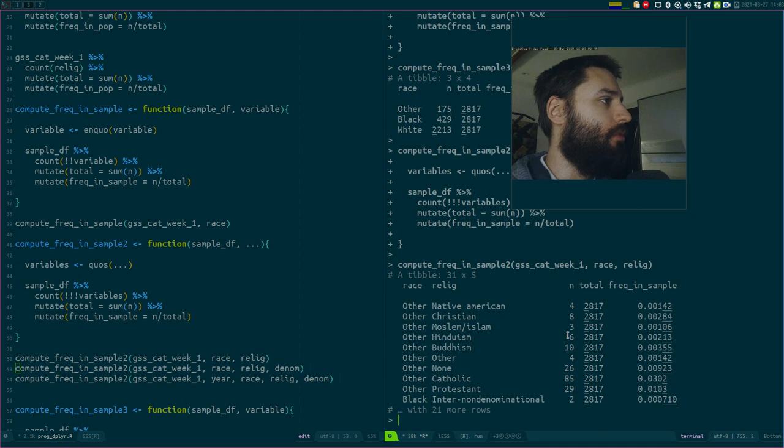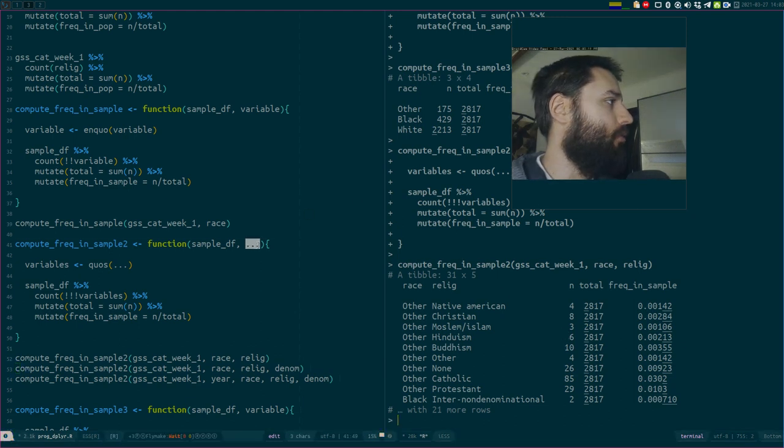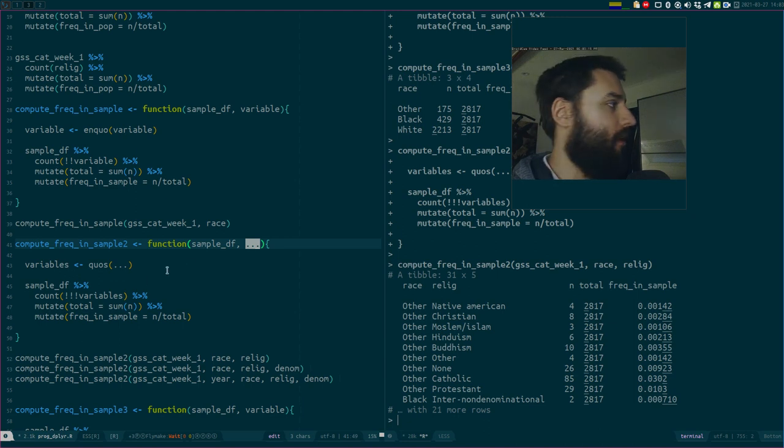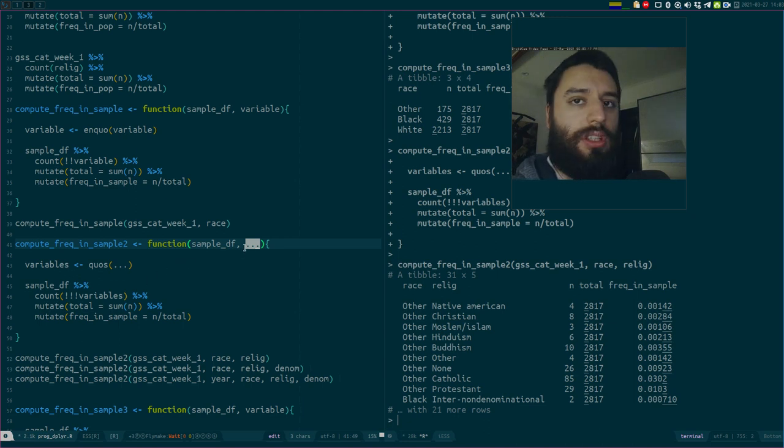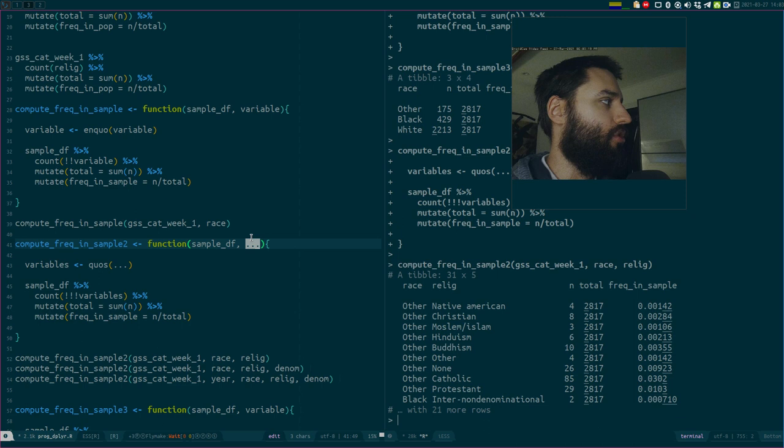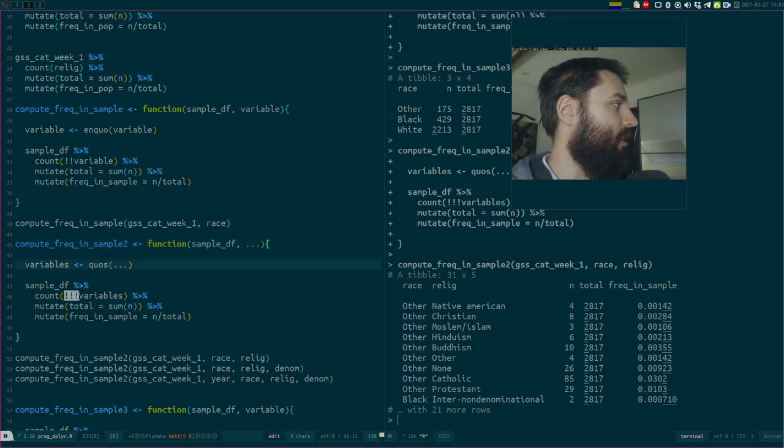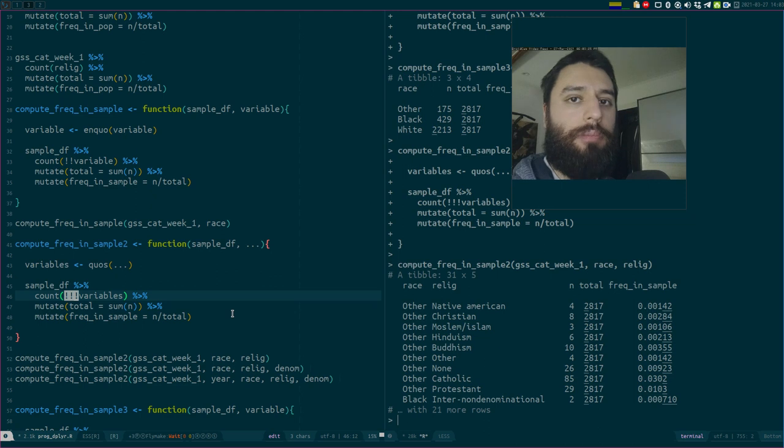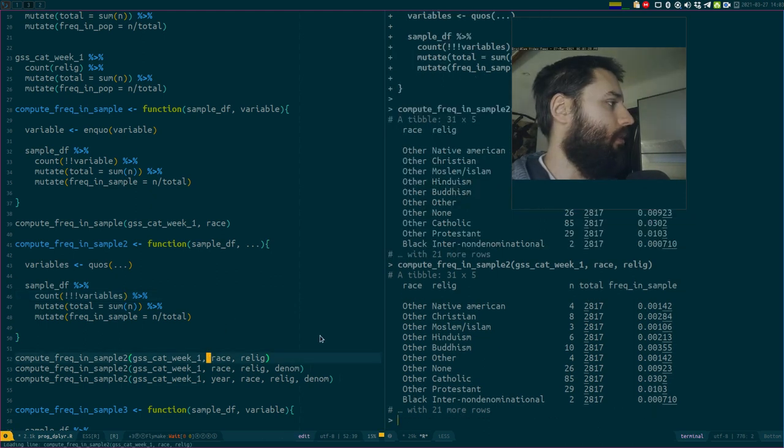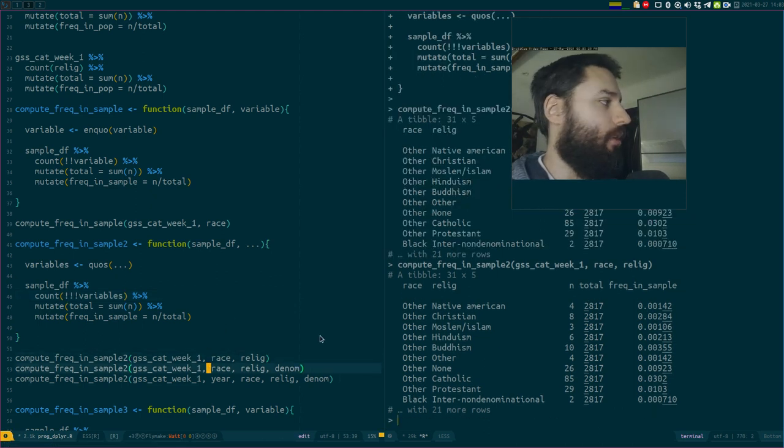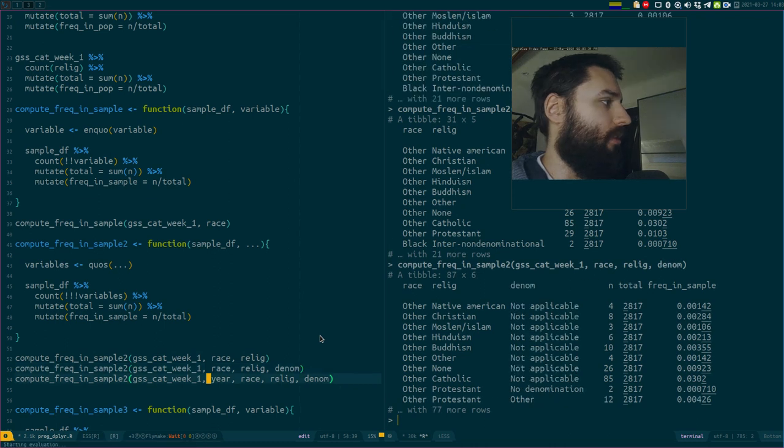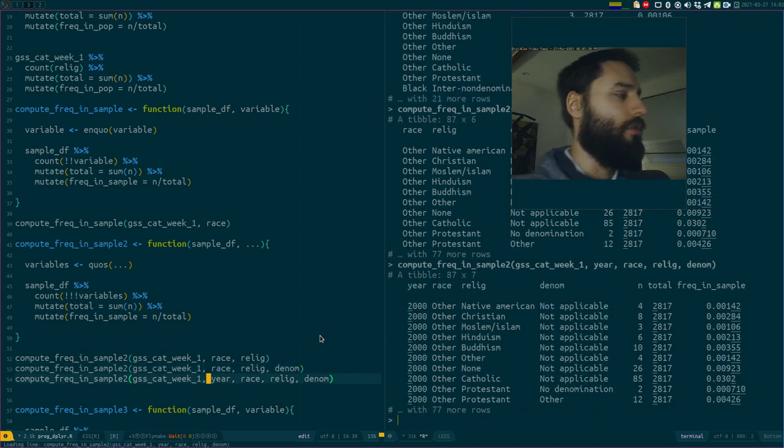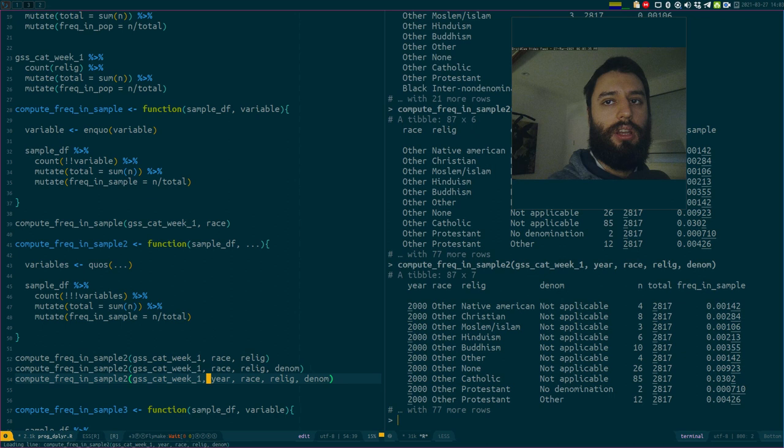Basically what you can do is say, well I don't know what my users want, I don't know how many variables they want to count. So instead of forcing one or two or three or whatever, I just put the dots. The dots get captured with quos and they get evaluated with three exclamation points. So here below I have two arguments, three arguments, four arguments. It works. You could add five, six, whatever you want.